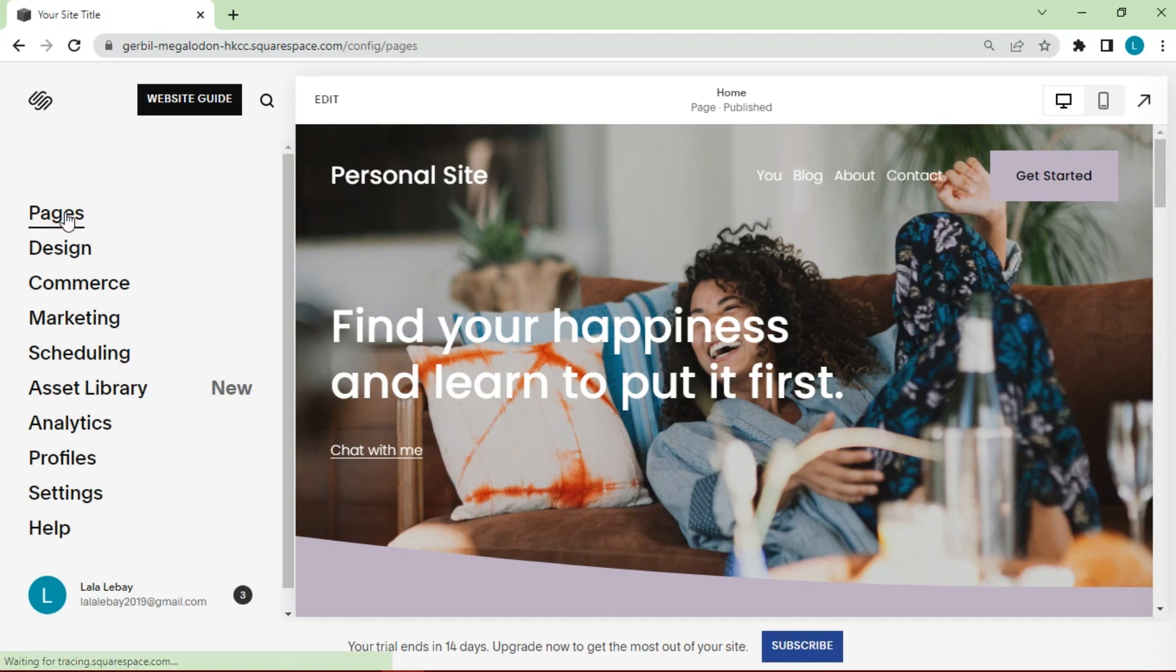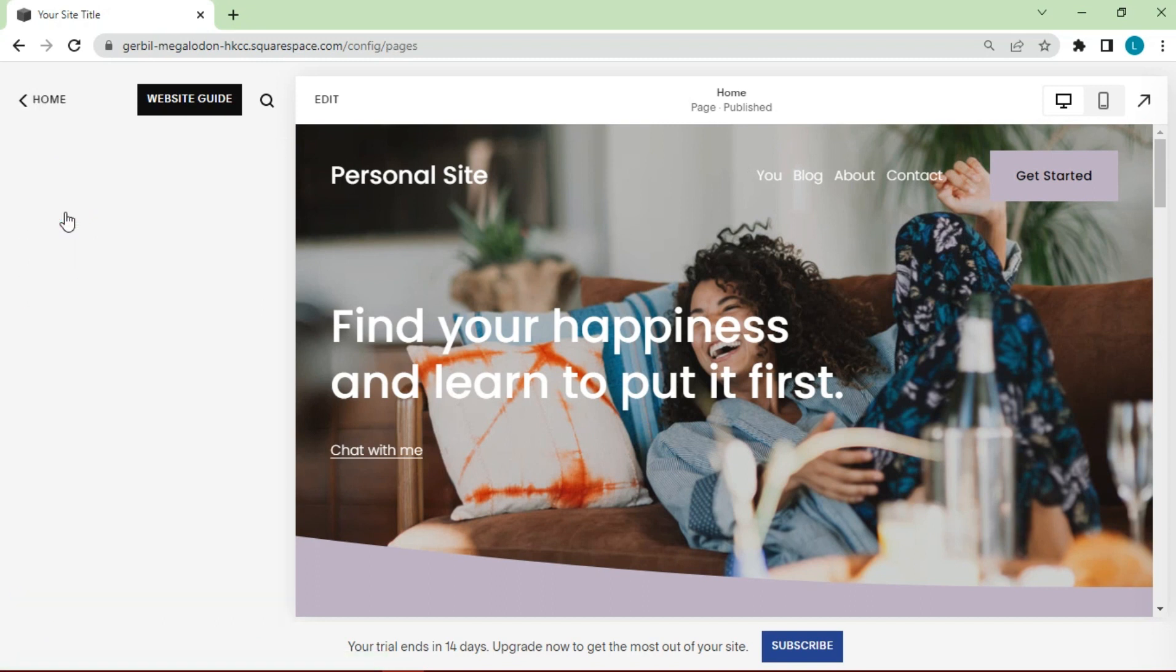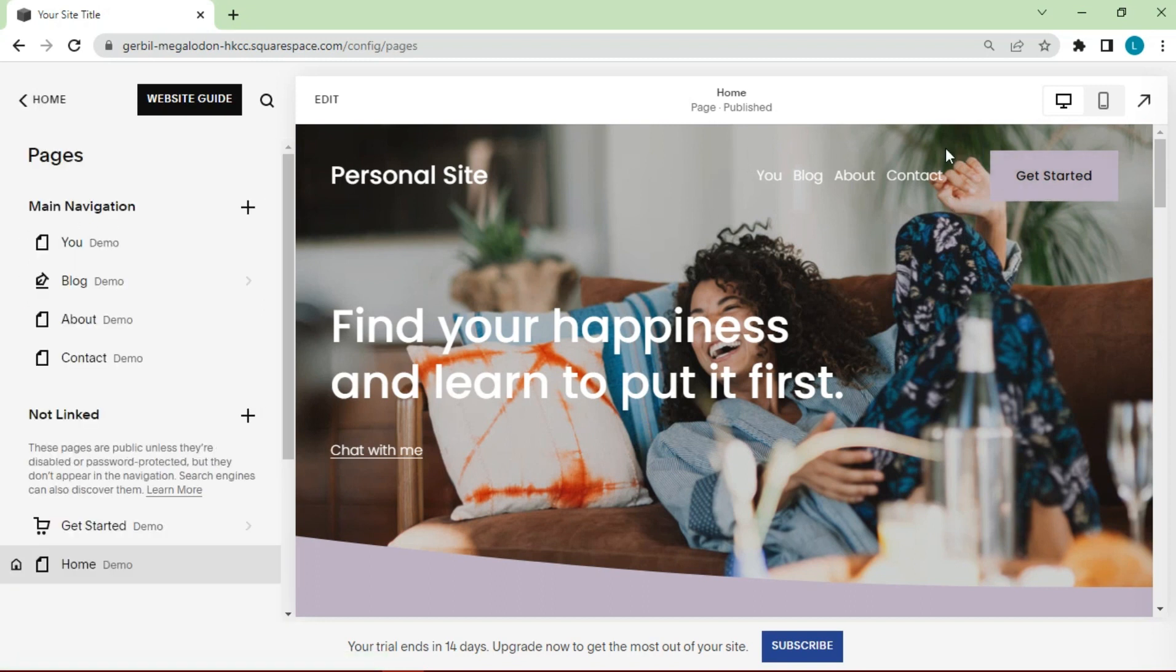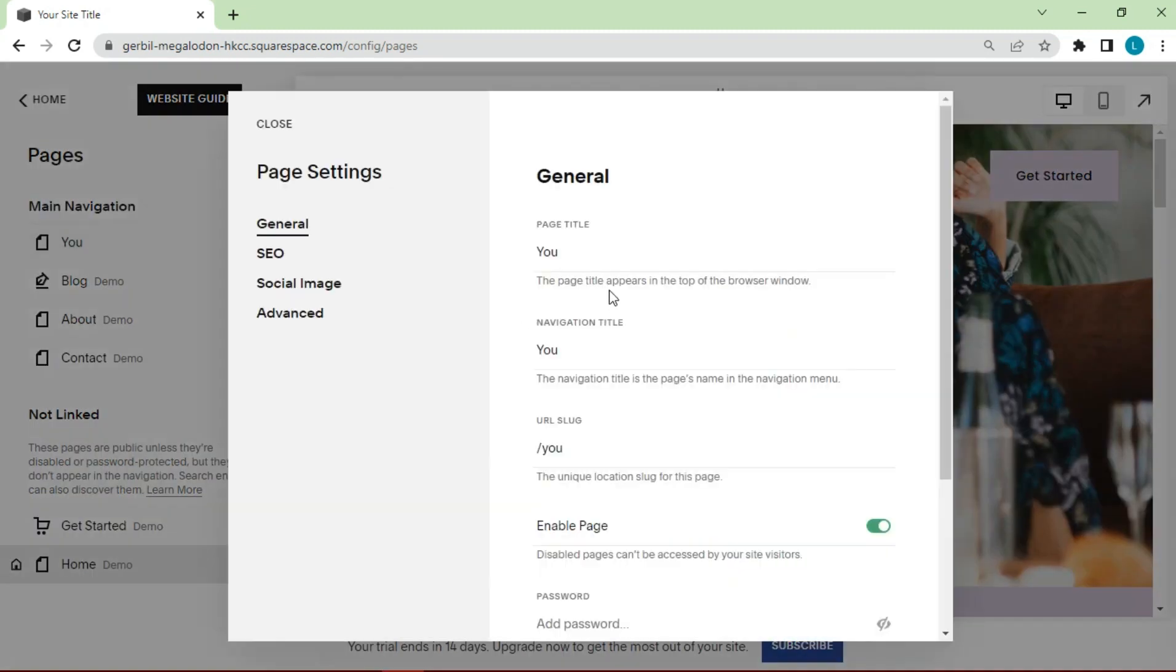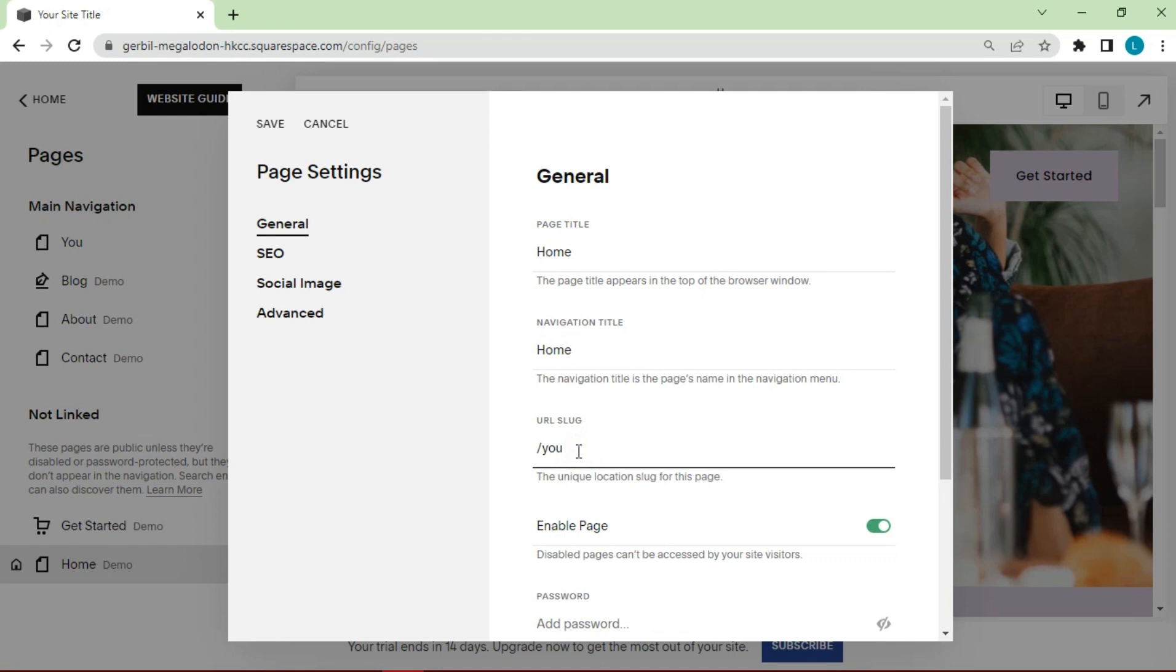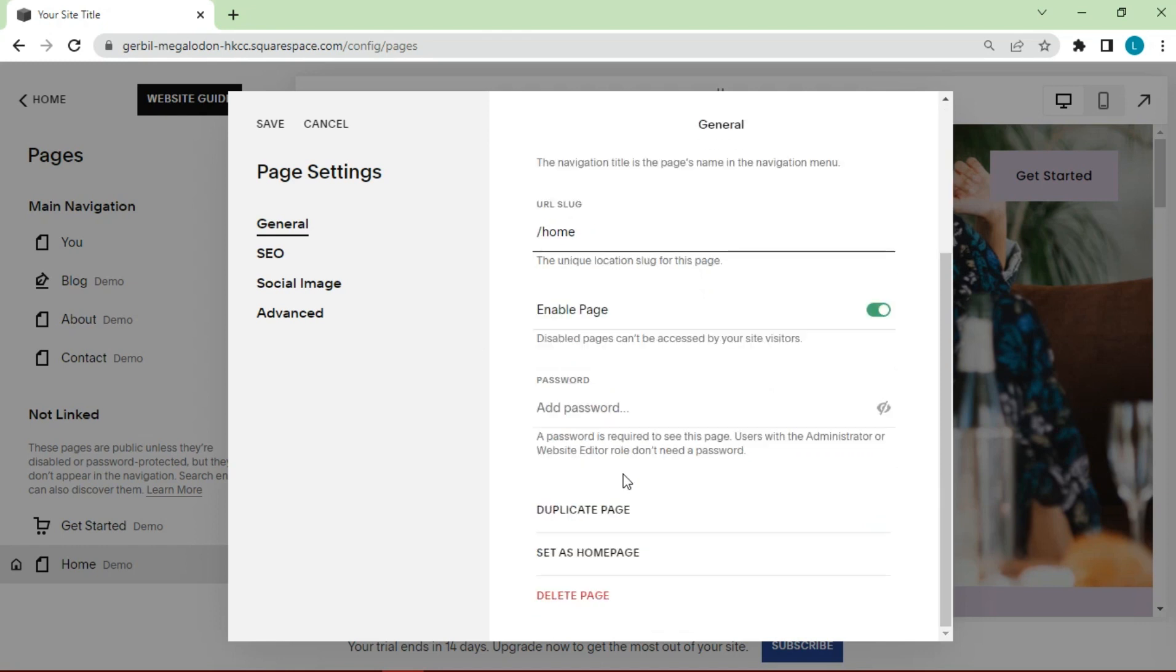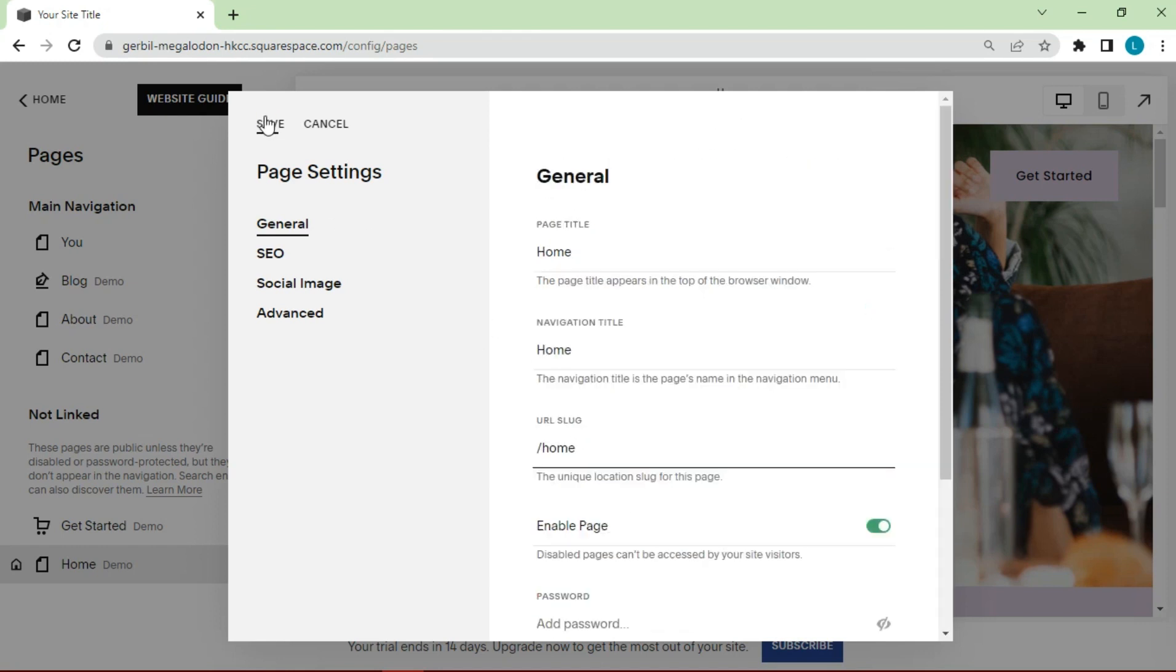First, we'll try to edit the name on the navigation bar. Change to home as an example. Click save.